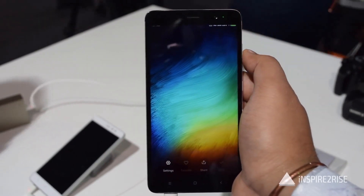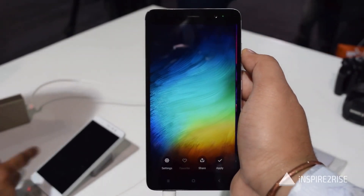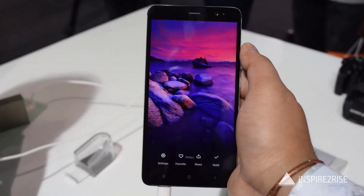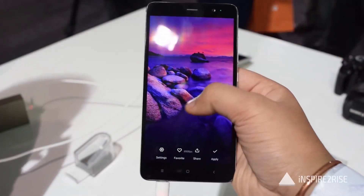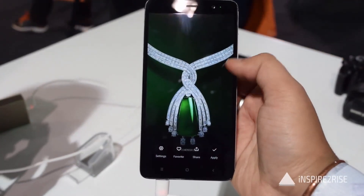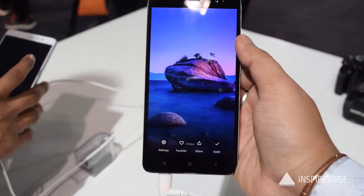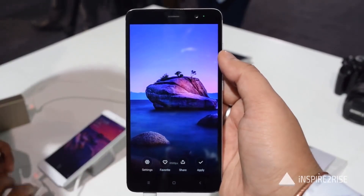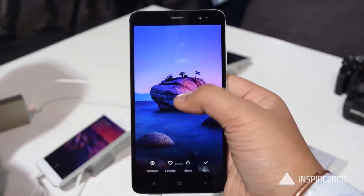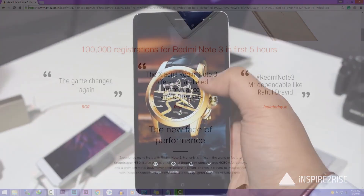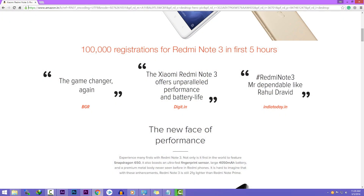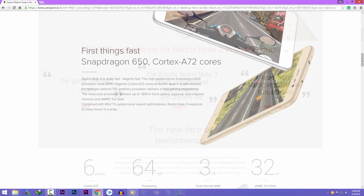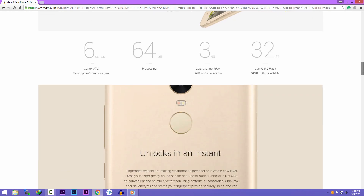At this point of time, Xiaomi Redmi Note 3 is the best smartphone you can buy under 10,000 rupees. There will be a good amount of rush to buy this phone as they have received more than 1 lakh registrations in just 5 hours — not even a day. So this script will surely increase your chances of buying this phone.